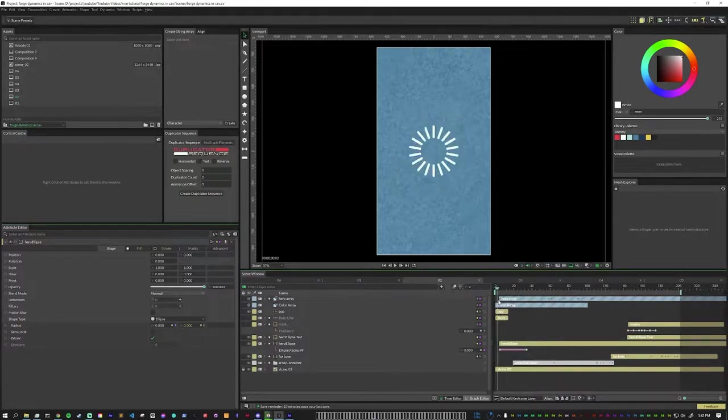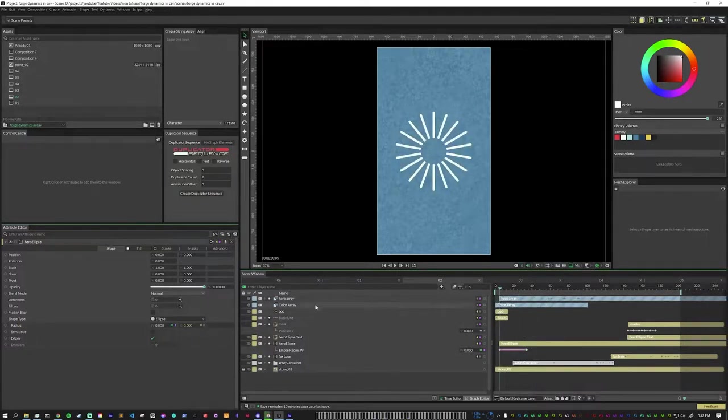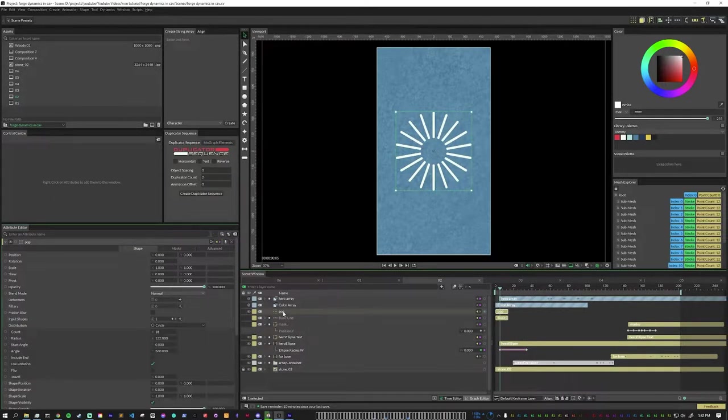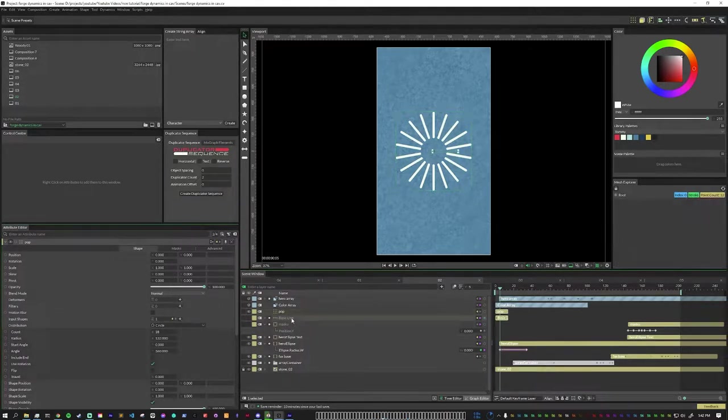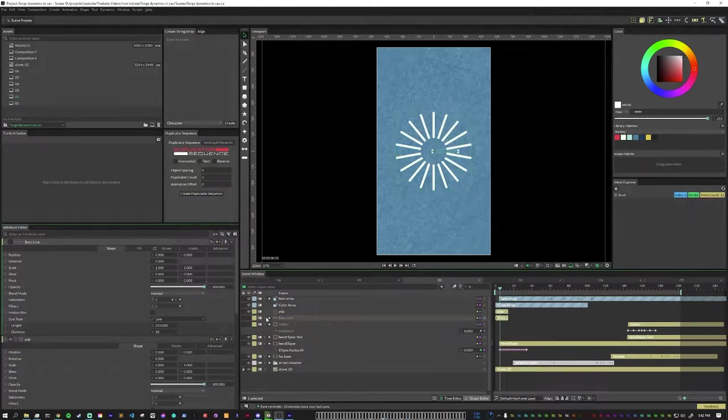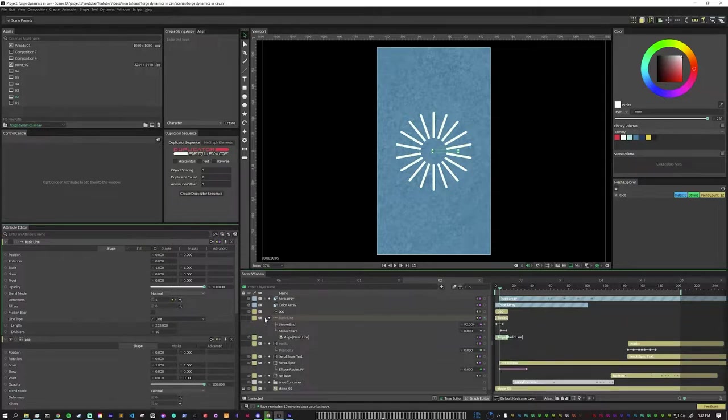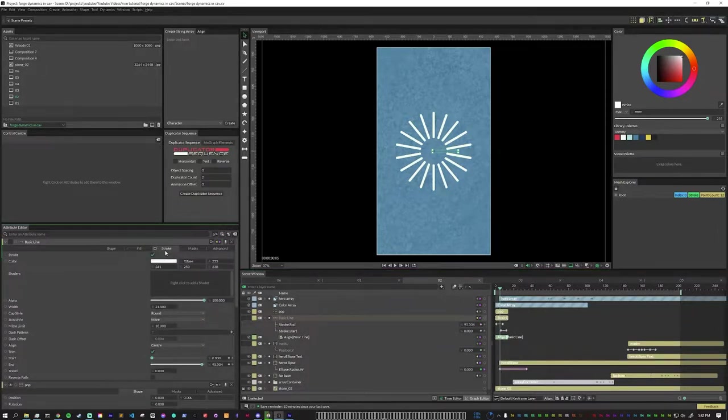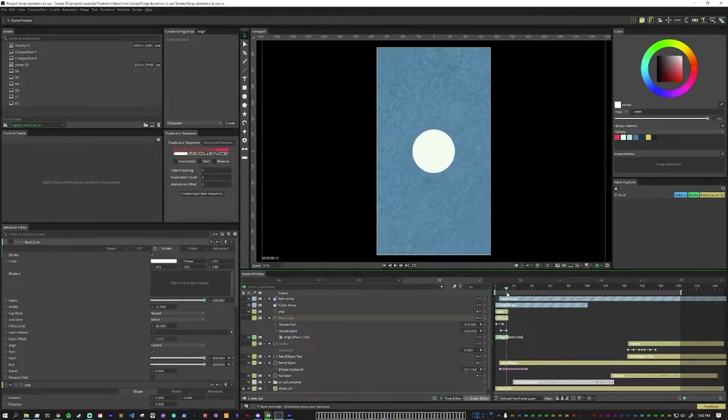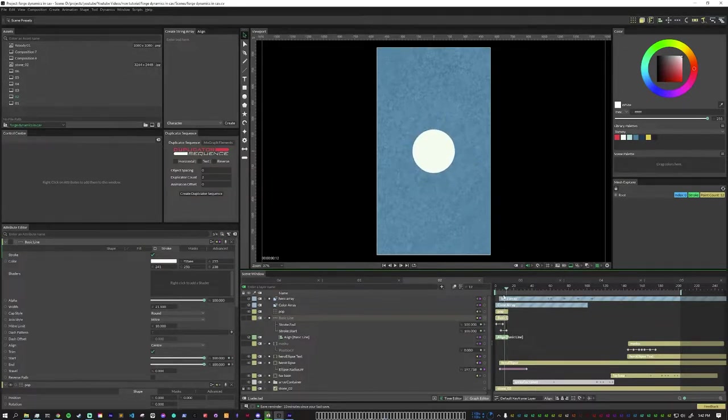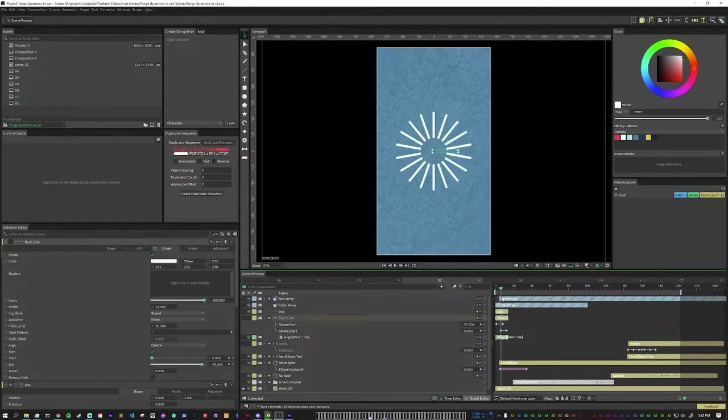We have that popping out and we just have a duplicator with a basic line. The line animation is just the trim path, start and end. Then I just duplicate that around a circle to get that nice little pop effect.